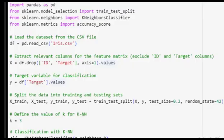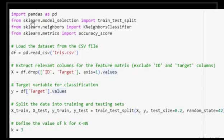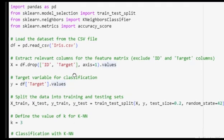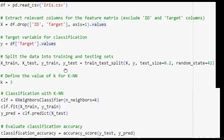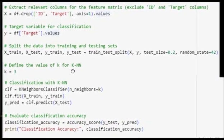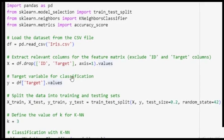Now we look at the Python code. We have used classification with the Iris dataset, which is freely available — I will share the link in the description. I'll explain the code afterwards. One more thing: since I am using Google Colab, I have saved this file on my PC and then uploaded it, as there is an option to upload a CSV file in Google Colab.